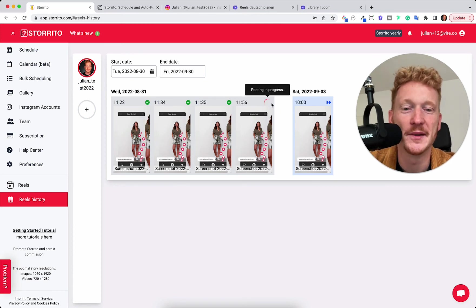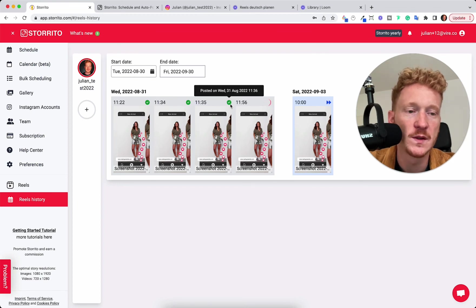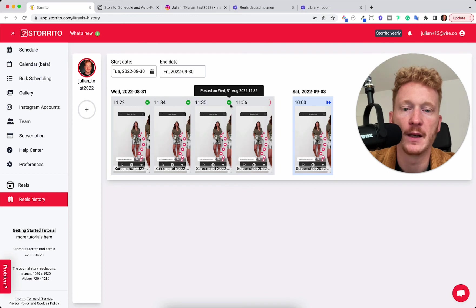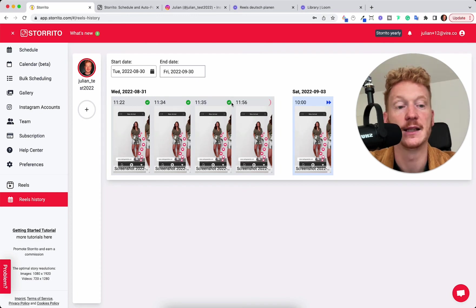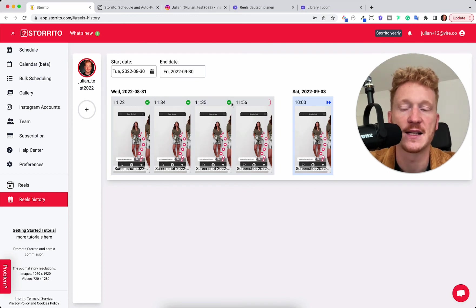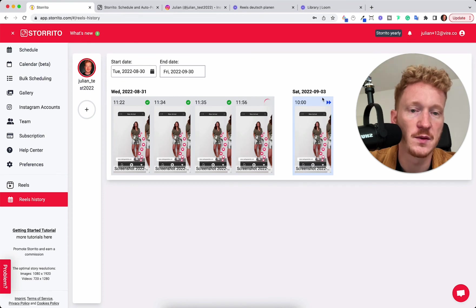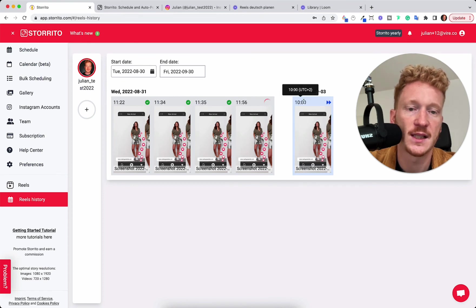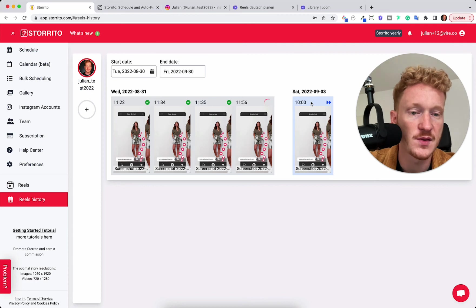But this is the Reel we just posted right now. So it's loading. And if it's posted, it can take up to a minute, then you see a green checkmark here indicating that your Reel has been posted. If it's scheduled, you can see it here. For example, for Saturday, I scheduled the Reel around 10am as you saw.